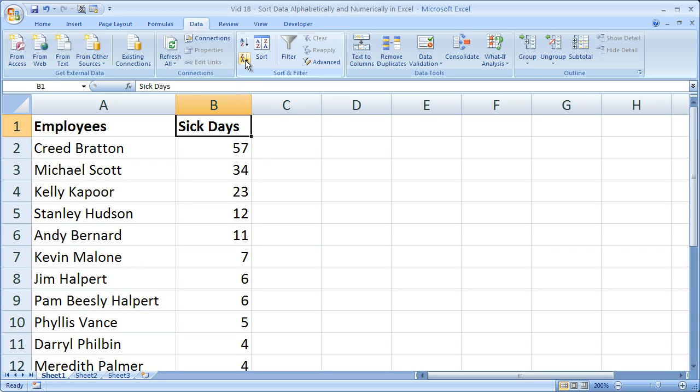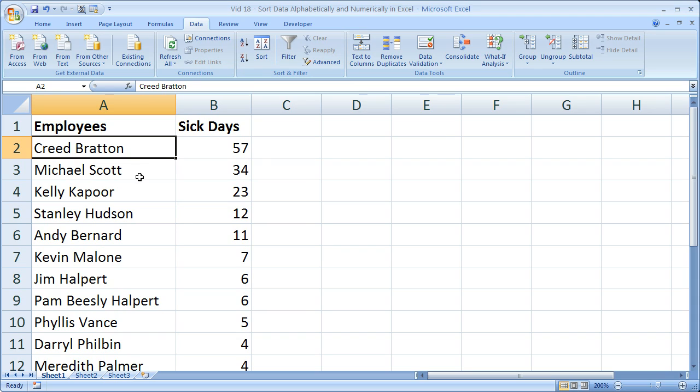So who's been sick the most? Well, Creed Bratton, then Michael Scott. So that is a quick and easy way to sort your data sets alphabetically and numerically in Excel.